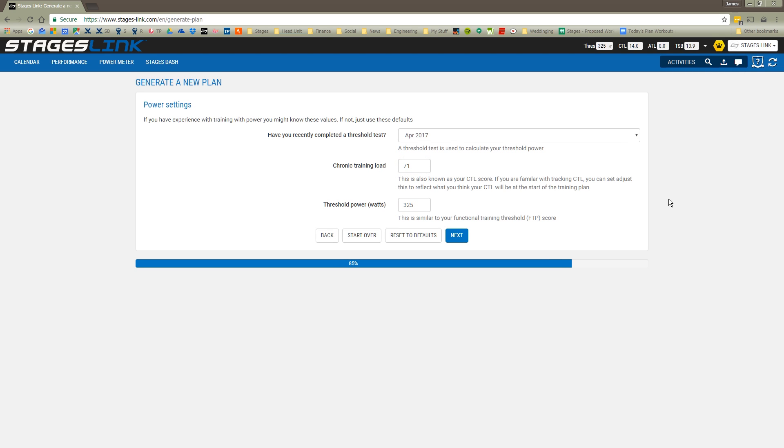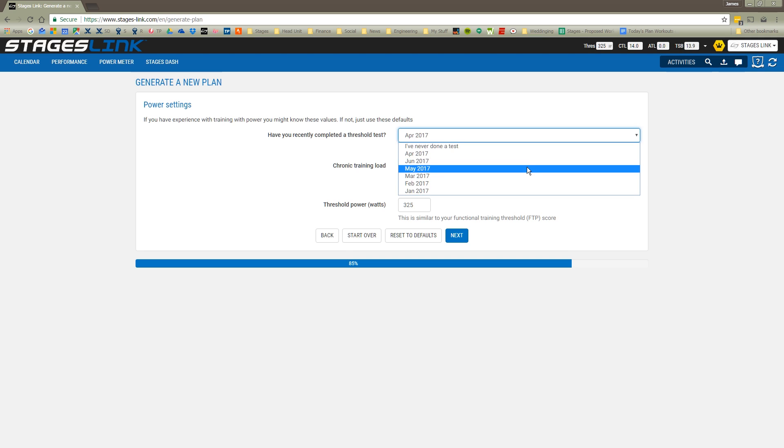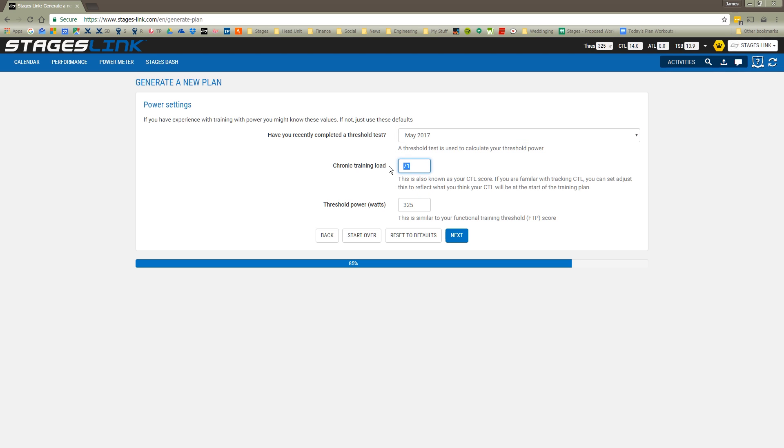Next, I'm going to answer some questions about power. I'm going to put in when I did my last power threshold test. We'll say that was done in May of this year. My chronic training load - basically it's an assessment of how much training I've been doing. It's not a big deal to put that in there. If you have an idea based on other software that you've used, then we can use that. Or if you went through our pre-test when you first signed up for StagesLink, we get a calculation of what your CTL might be. And my threshold power we'll put in at 300 watts.